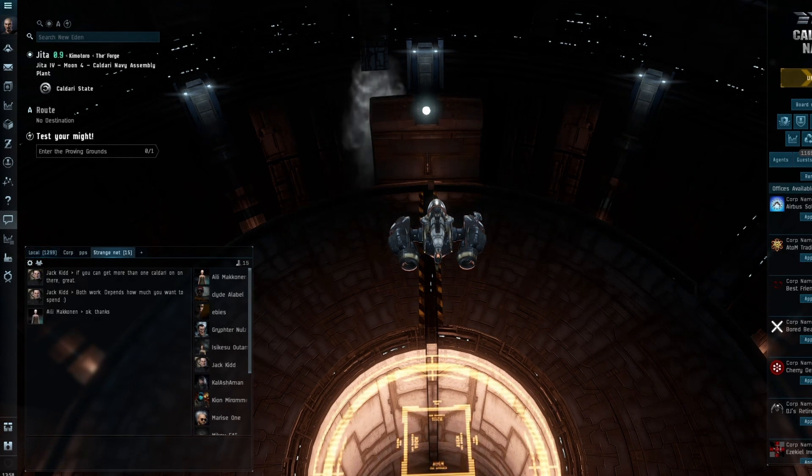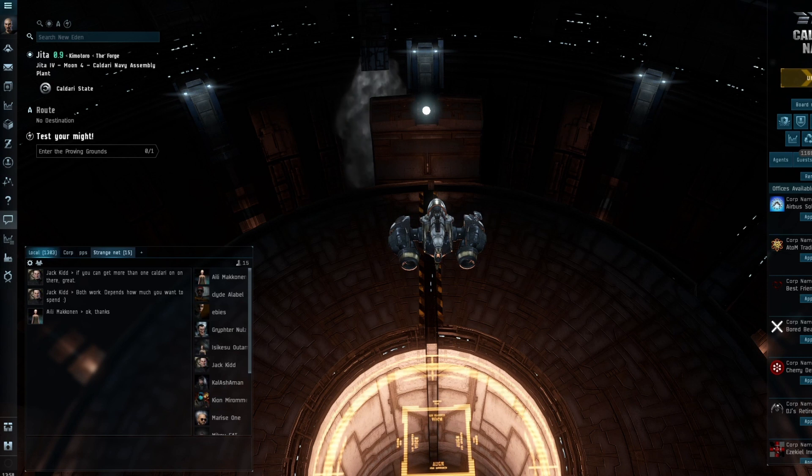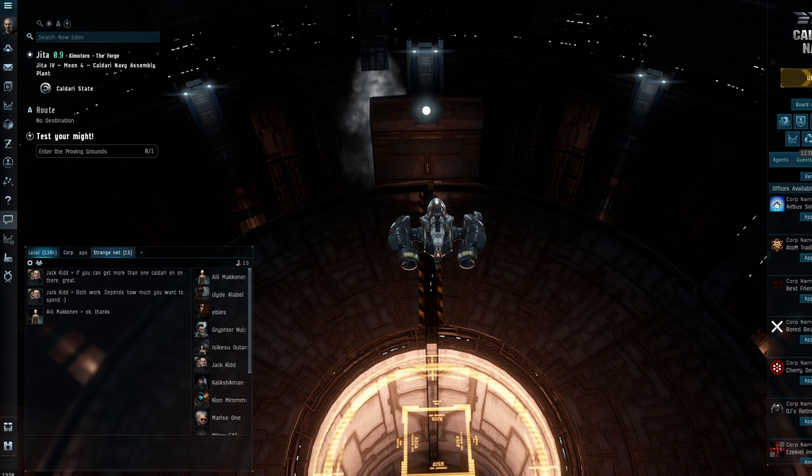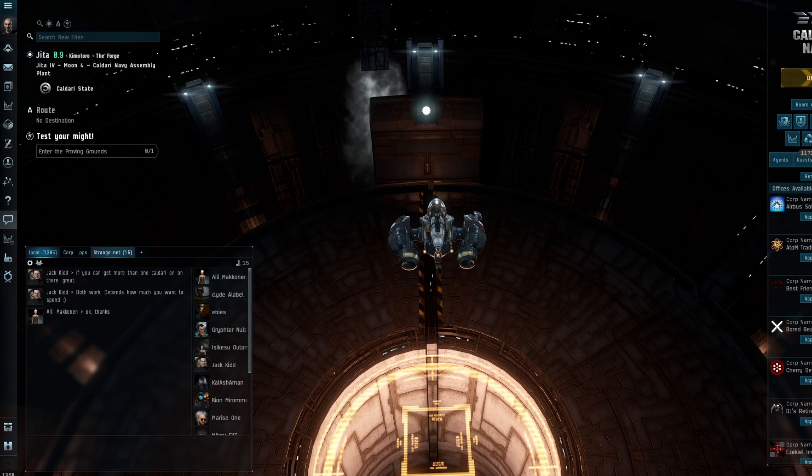Short term this generally isn't a problem, but when you start playing the game for months, years, decades, this becomes a bigger and bigger issue.